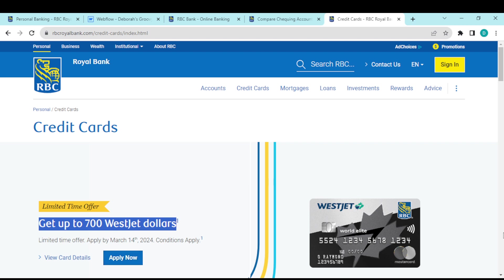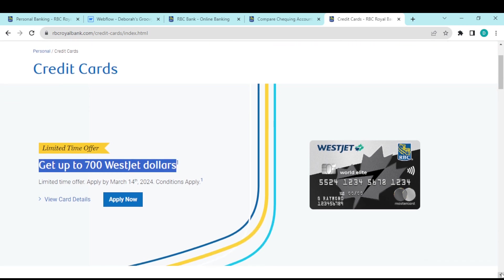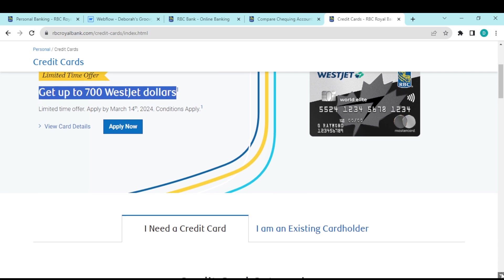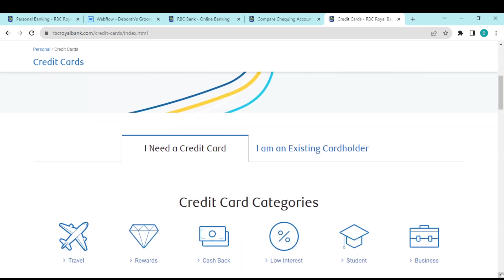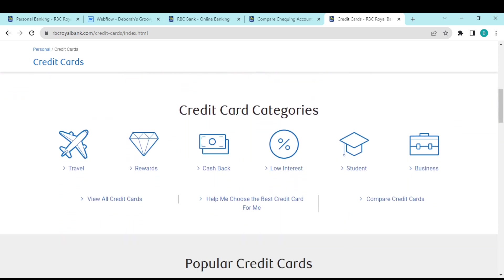You can scroll down to see other cards and card categories. There's a category for travel, rewards, cashback, low interest, student, and business cards.